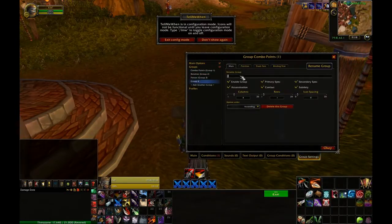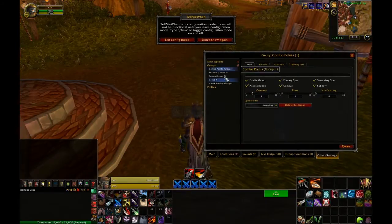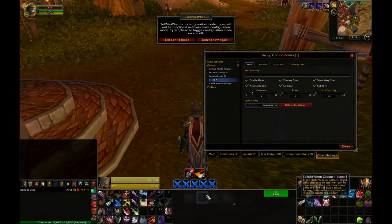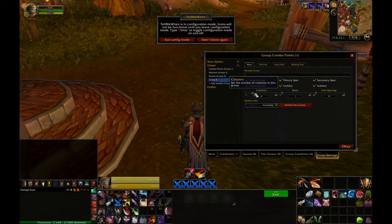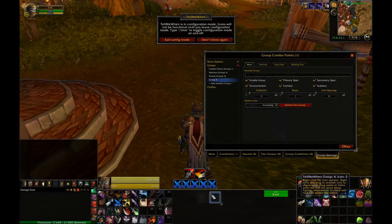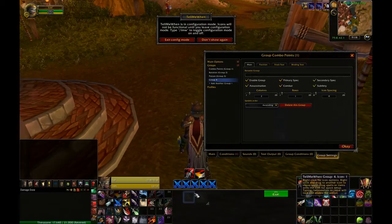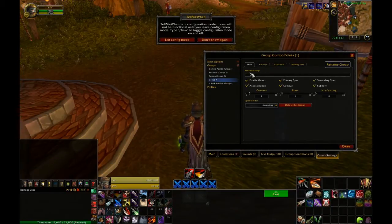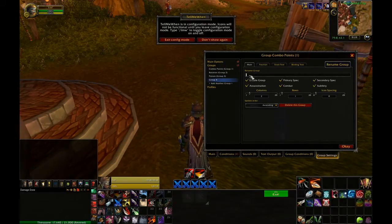For every class in WoW there is some sort of cooldown that they're either popping every couple seconds or every couple minutes, and tracking these cooldowns and using them effectively during a boss fight is what's going to make your DPS greater than that of the person next to you.